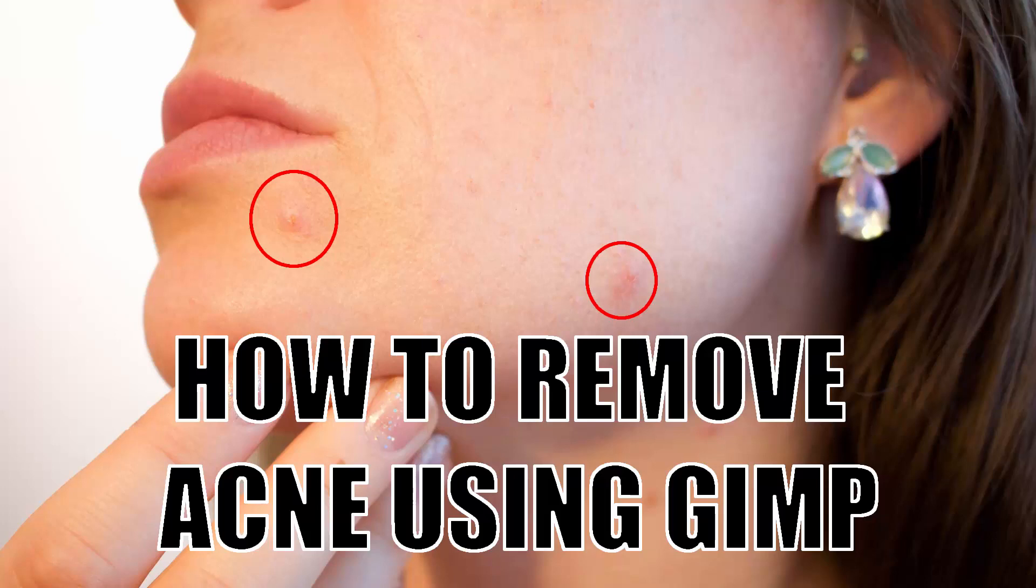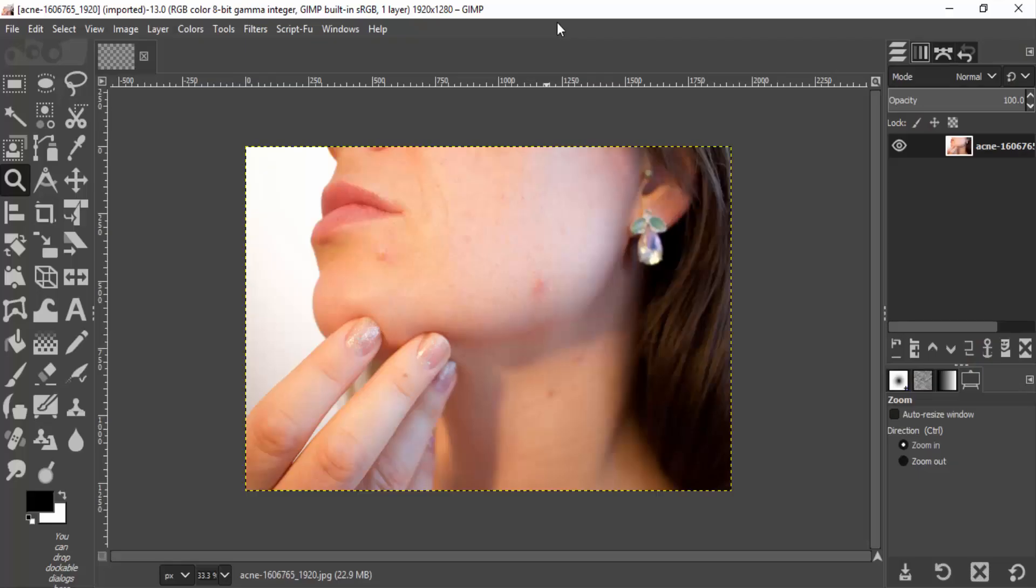Hi guys, this is Daniel from FND. In this video I'm going to show you how to remove pimples and acne from a photo using GIMP. So let's get started. First, open GIMP and drag and drop your subject image inside.